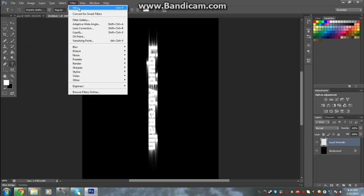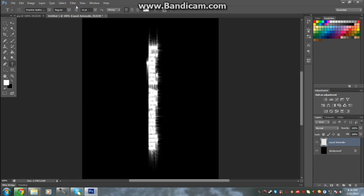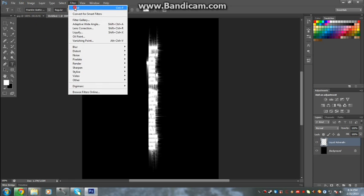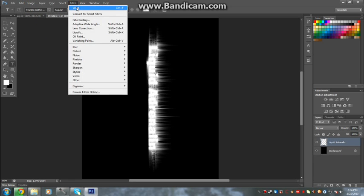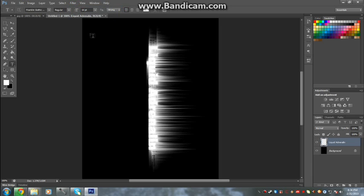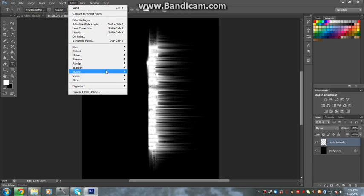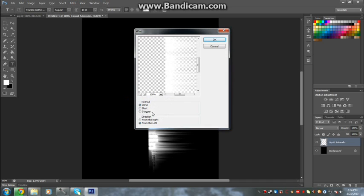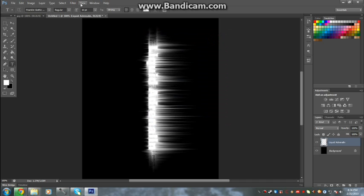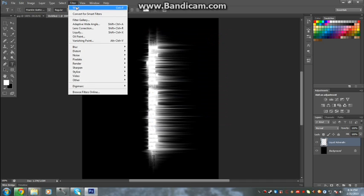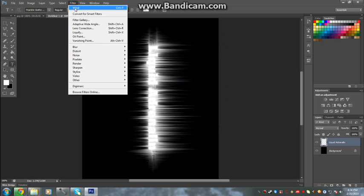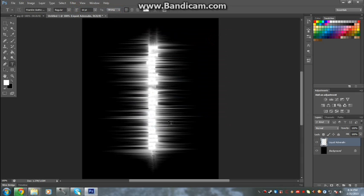Now you're gonna go Filter and do your wind again, three times. Then you're gonna go to Stylize because now you need to do it the other way around, wind from the right. You're gonna make it three times, there you go.